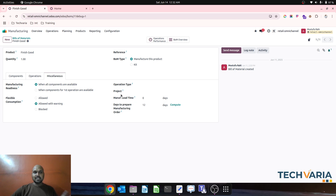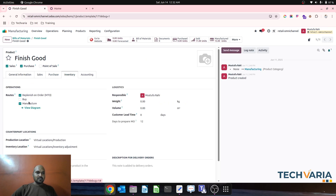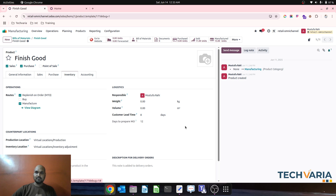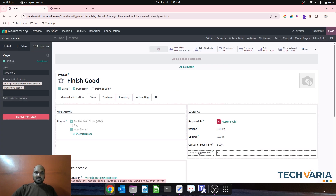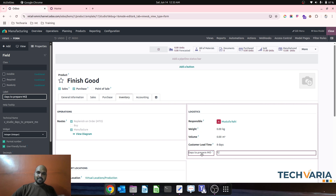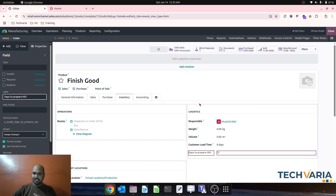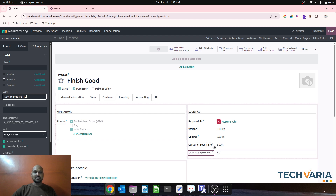If I want to give a realistic timeline to my customer when I'm selling this product — since this finished good is make-to-order (replenish on order) — I have to give a specific customer lead time based on my days to prepare MO. I have created a related field from 'days to prepare' and called it here, which shows 12 days from my MO availability calculation.